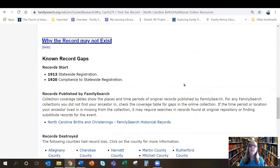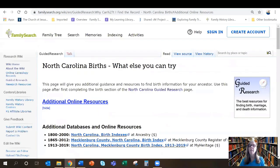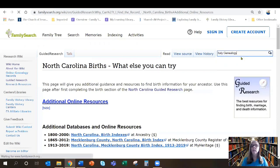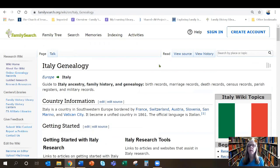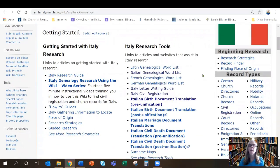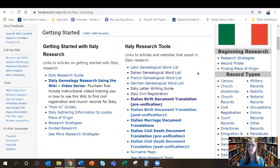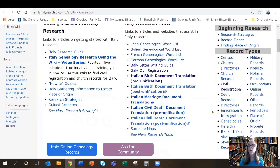Now let's say you have Italian ancestors and you need some help reading Italian because you don't speak or understand it. Let's go up to the top of the page and type in Italy. The page you want is 'Italy genealogy.' Here on the Italy genealogy page there's a lot of information about all things Italian — research tools, how to get started, information for beginners, several articles on different kinds of record types, what they might contain, and where you might find them.